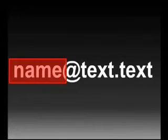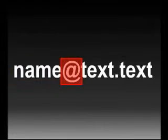When you sign up for an email account, you'll be assigned an email address. Email addresses always have the same format: name at something dot something.